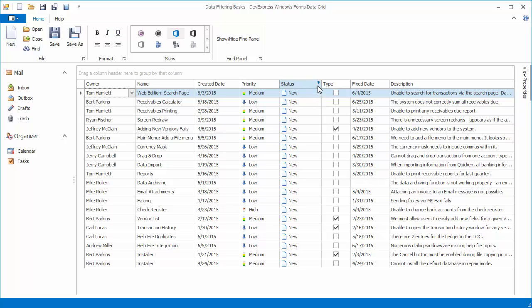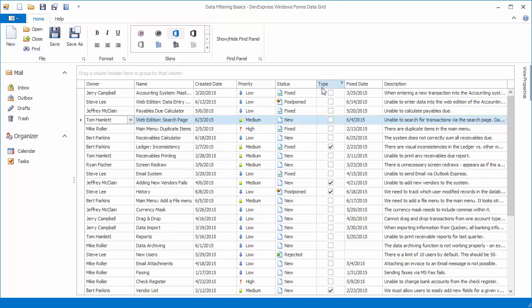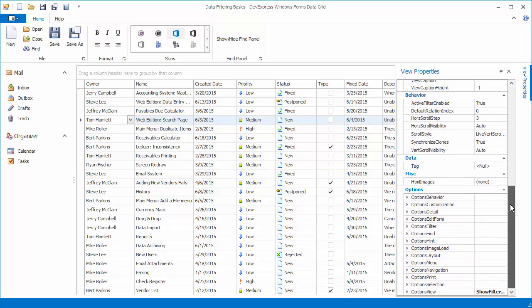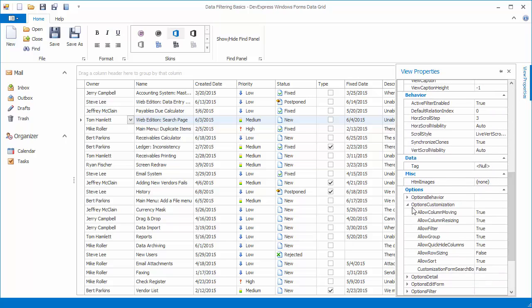To prevent end-user filtering against all columns in the view, expand the view's Options Customization property and disable the Allow Filter option.